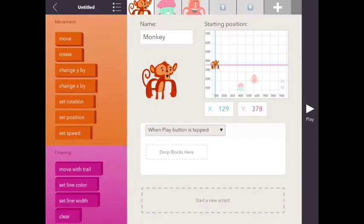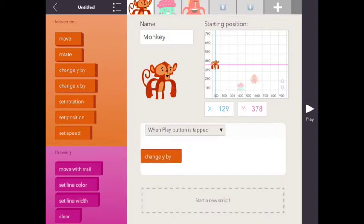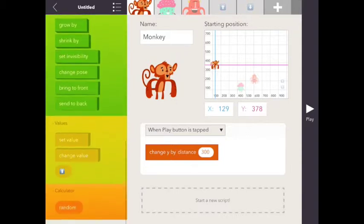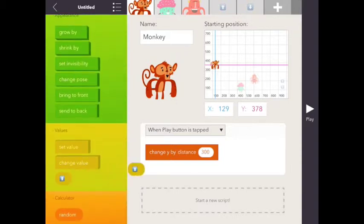Change y distance, because it's going to go up or down, change y distance, and then we can drag in the up arrow.